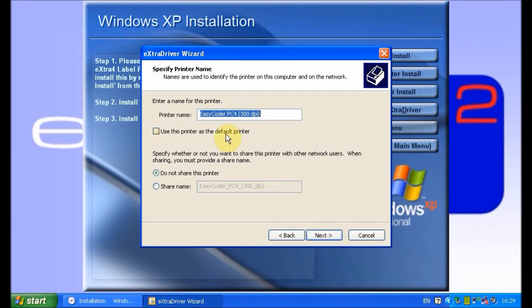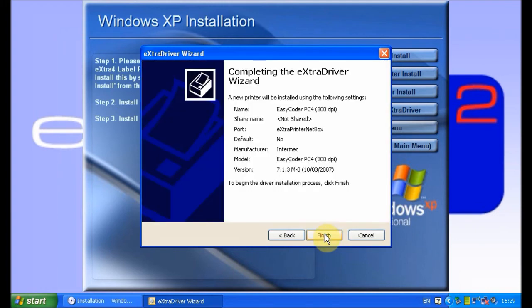After this process completes, click close. You can now exit the menu.